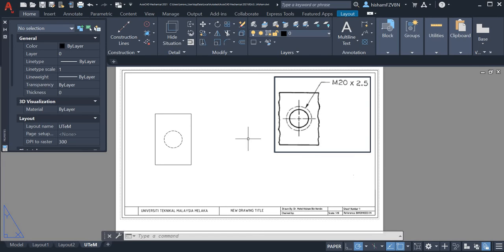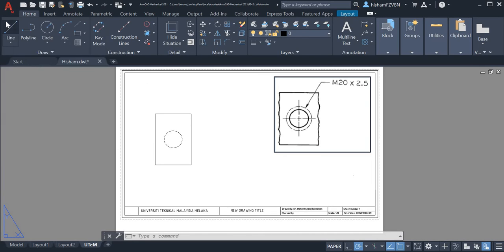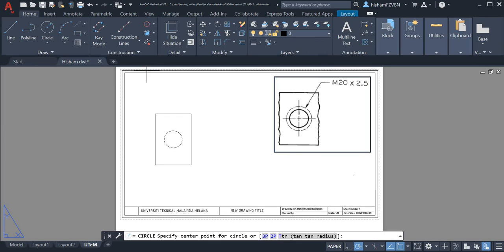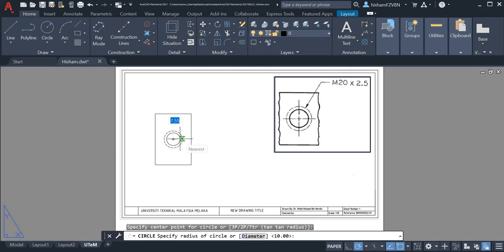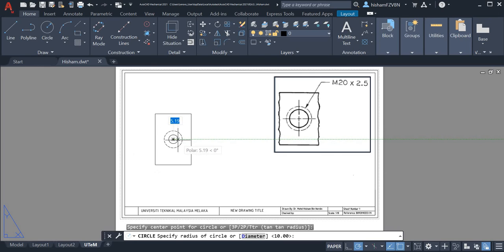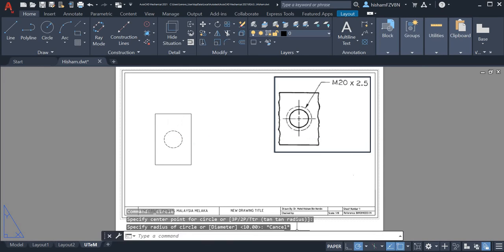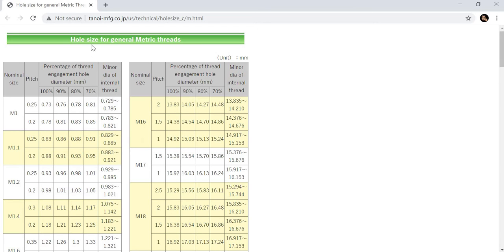Next we can draw the inner circle, so we take this one. But now we don't know exactly by standard what is the inner diameter, so we can refer to hole size for general metric threads here.